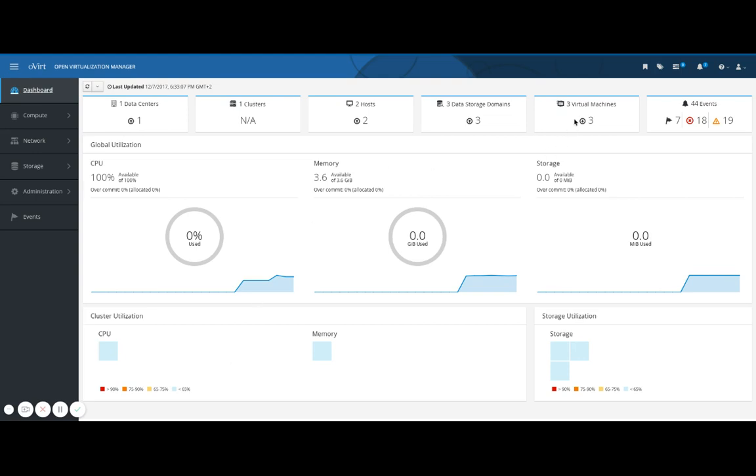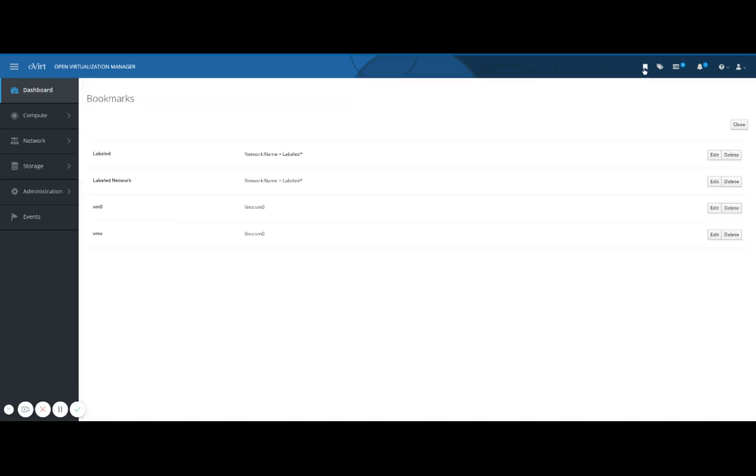In the top right corner in the system tray you'll find bookmarks for frequently used or complex searches for repeated use. You can edit and delete them here.